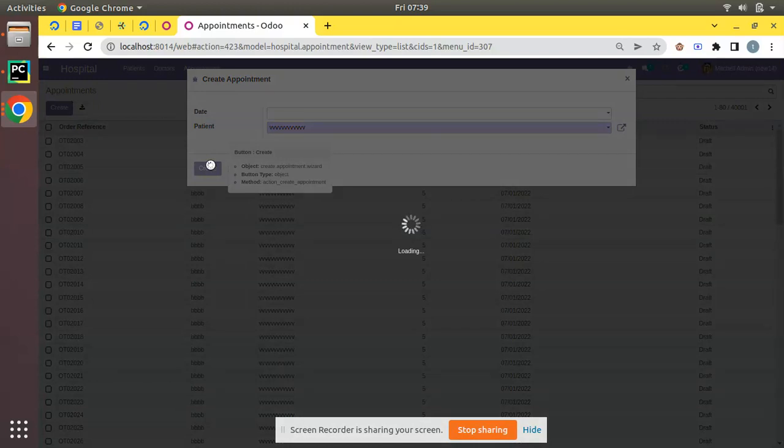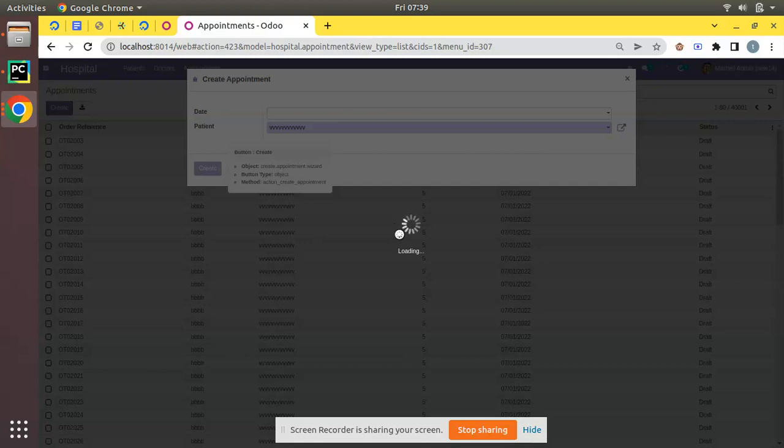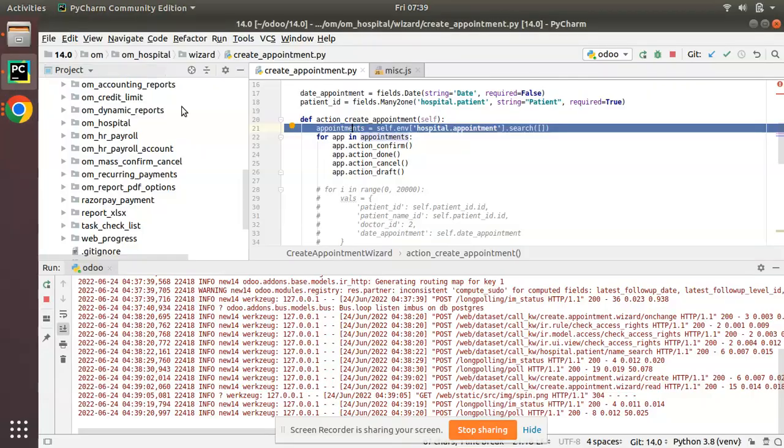And it will keep loading because I have around 40,000 appointments in my database and all this takes a bit of time. Users will not have any idea about what is happening or when it is going to finish. And if I go back to PyCharm, here you can see these messages.